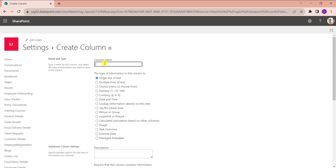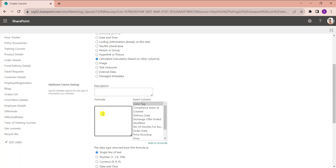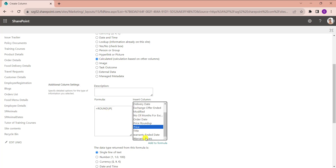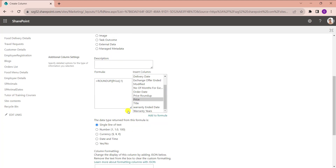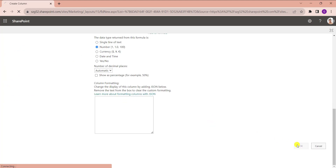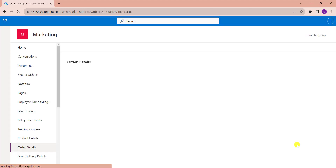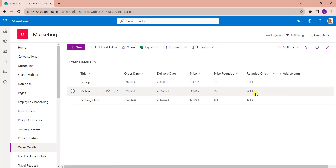Provide the column name and select the data type as 'Calculated'. In the formula box, enter =ROUNDUP, open the bracket, select the number column like 'Price', add the decimals as 1, close the bracket, then select data type as Number and click OK.